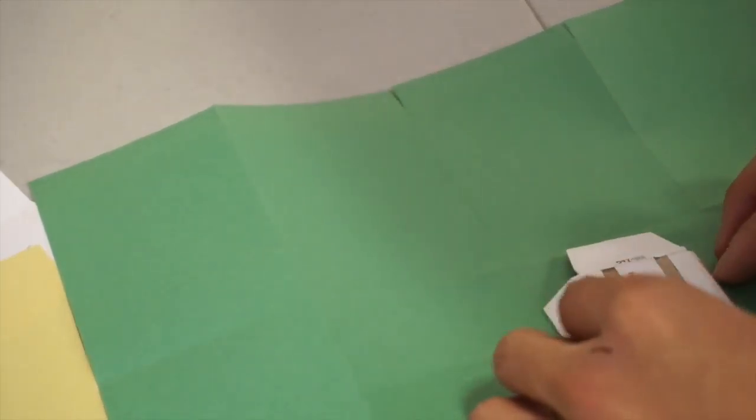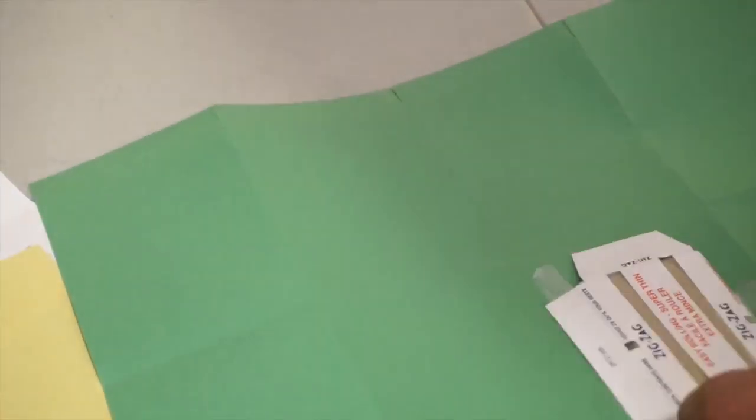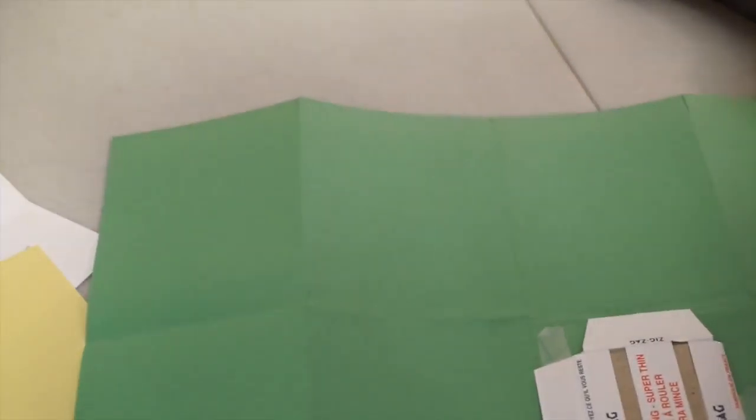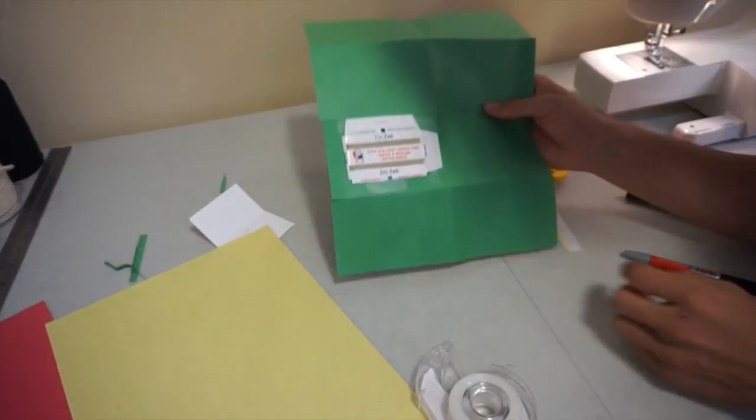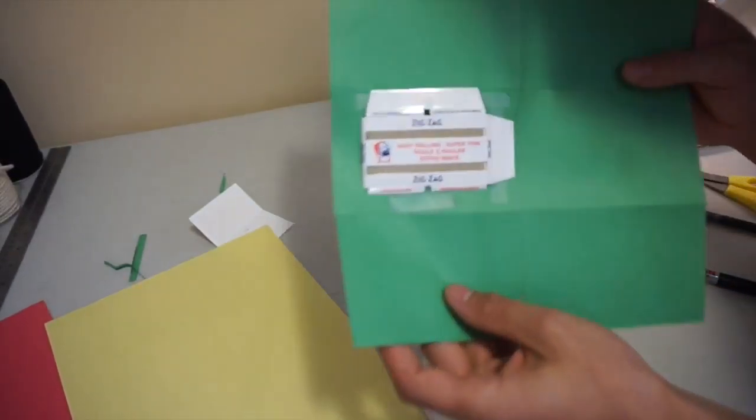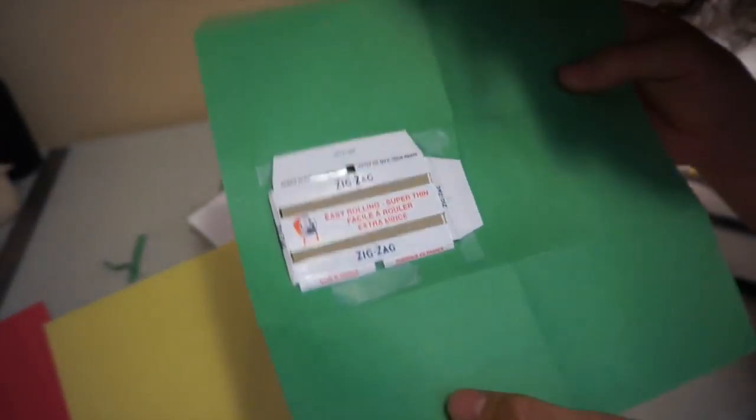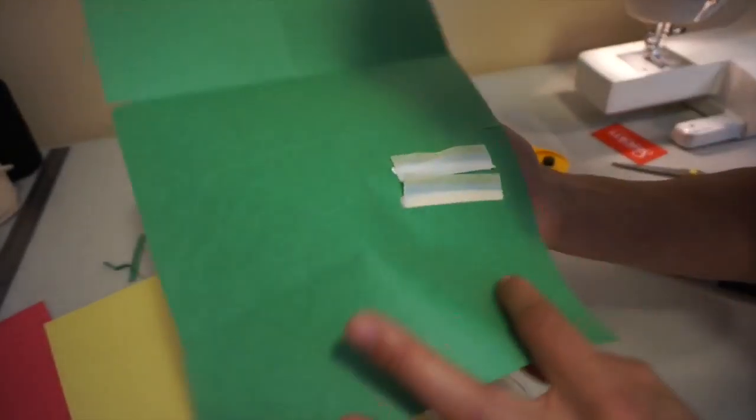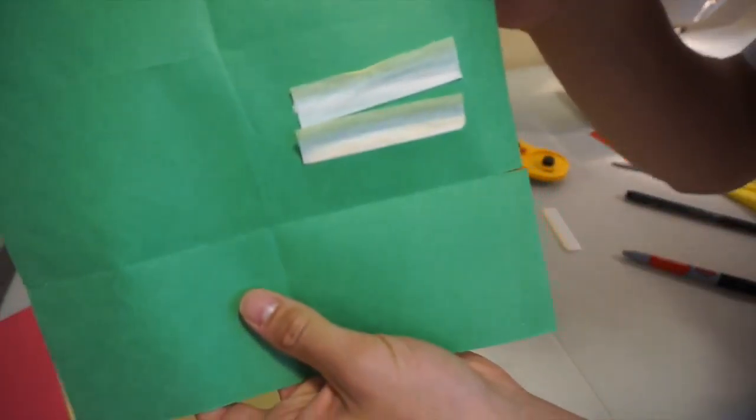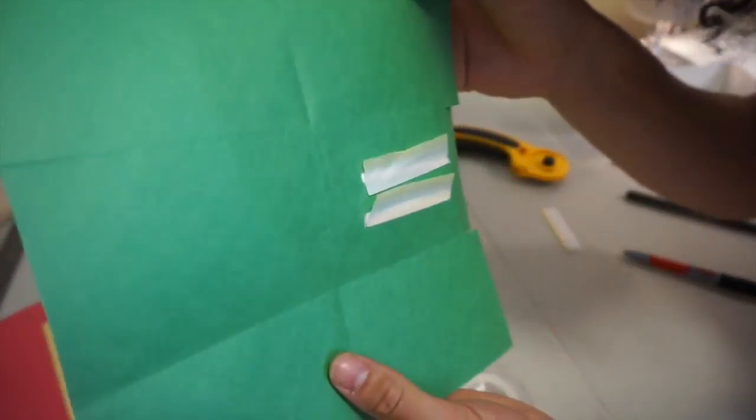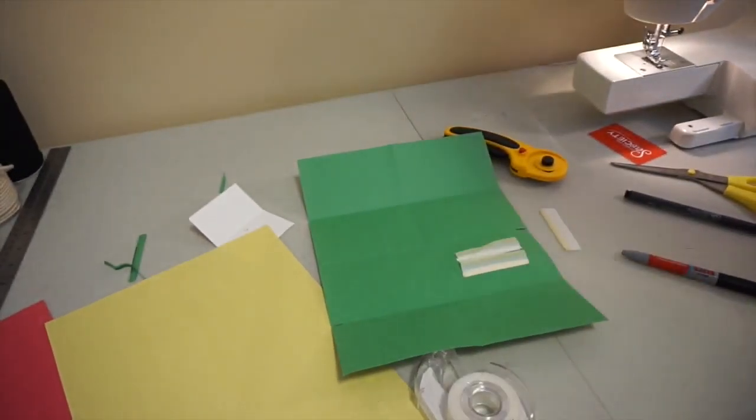You can see what's happening. The zigzags are coming through, and you still have the one-centimeter slits on the side.